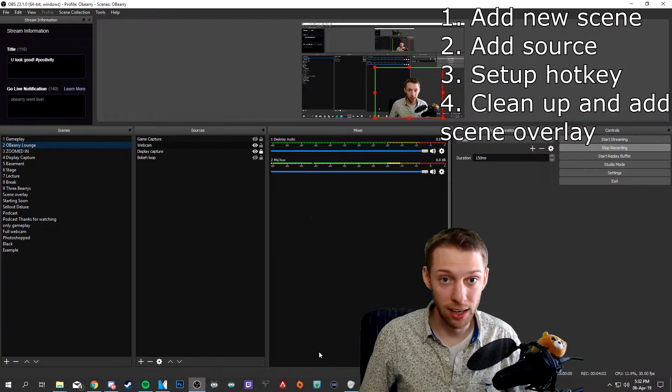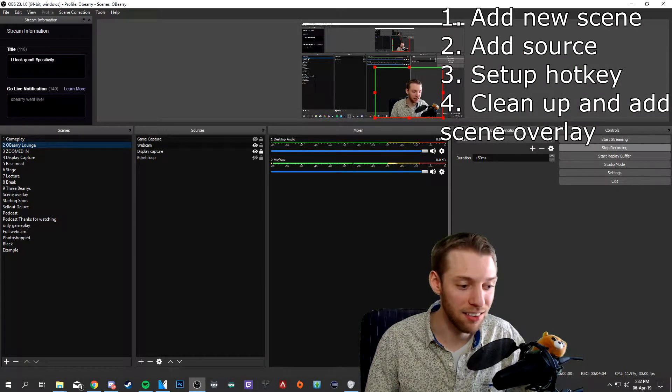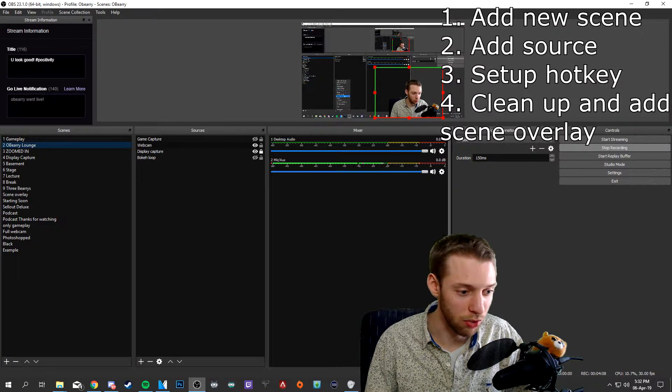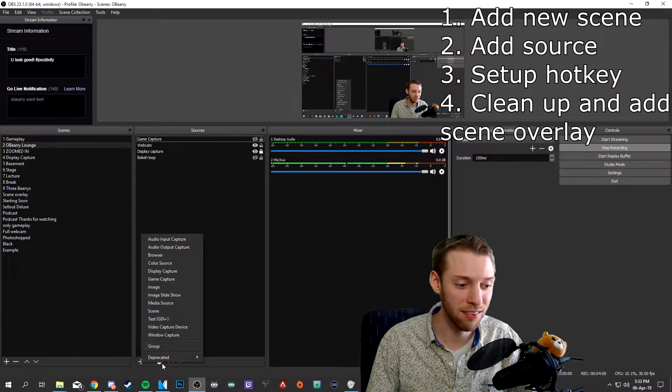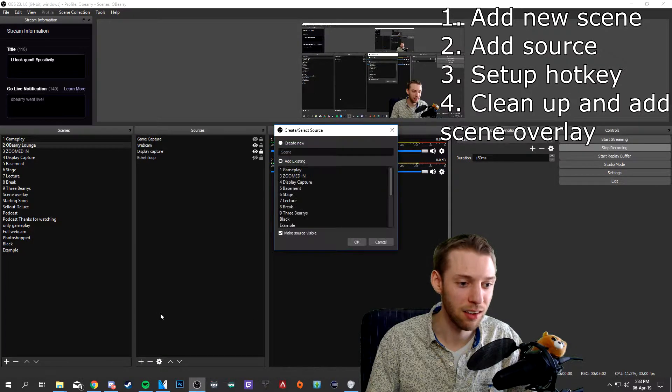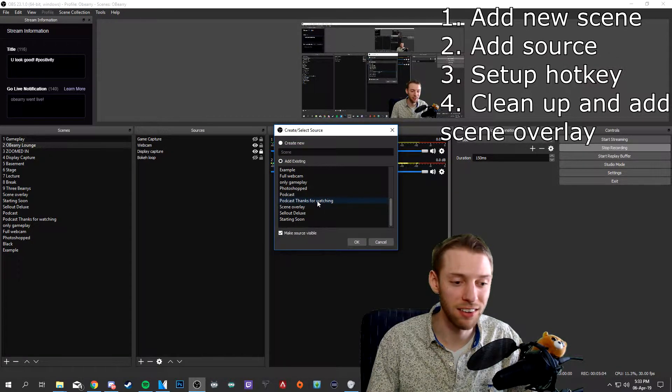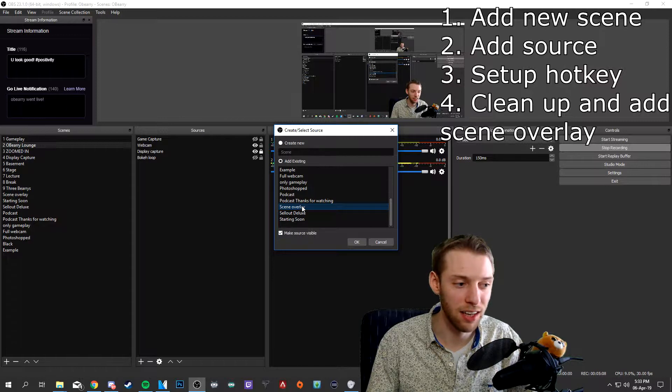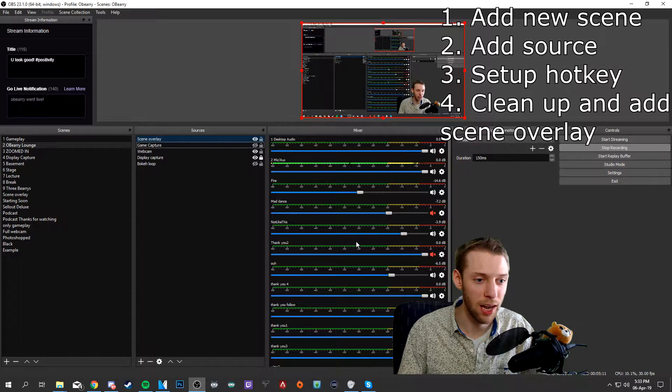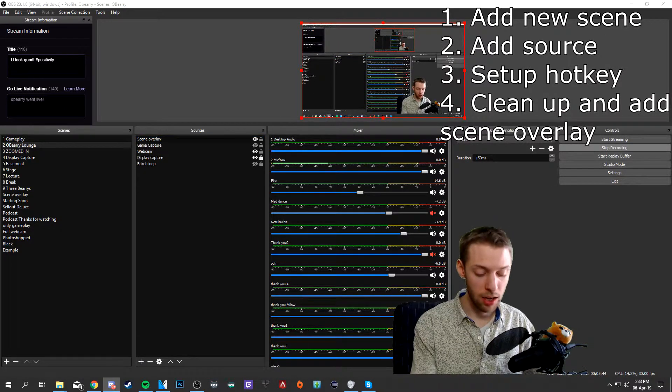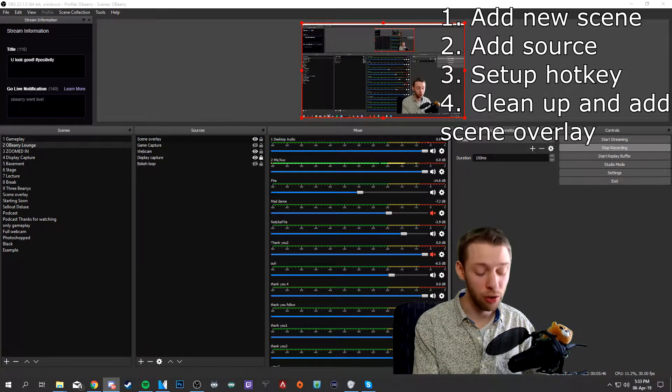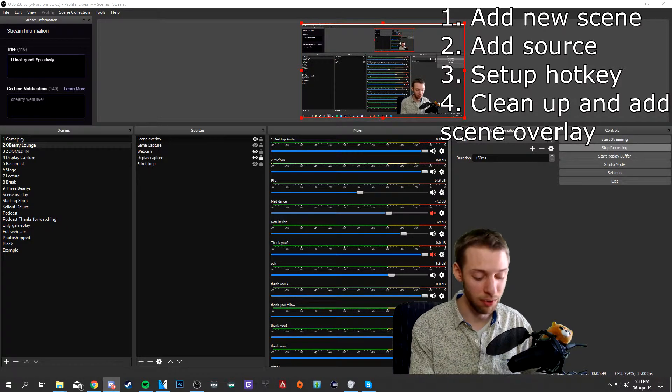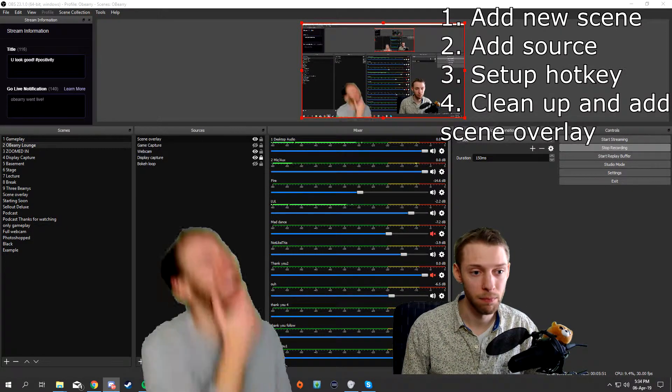And now we add the scene that we just created in this video as our new source. And then click the plus sign, add a scene and go to existing. I will use the scene overlay. This is the scene that I've been creating in this video. Click okay and voila! And now when I click the hotkey for the lul video effect that's inside the scene overlay... HA!